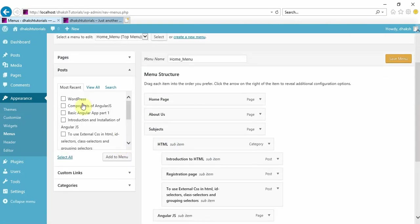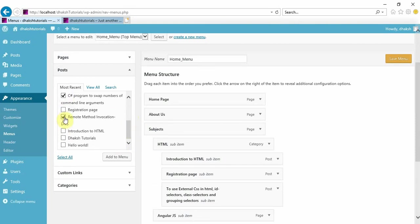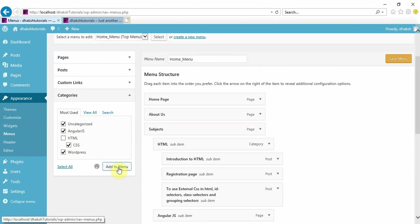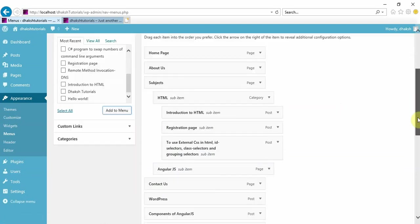Now let's add all those other items also. We have many things here, so just add all these things: interaction, C sharp program, registration is already there, RMS. Add them to menu. In categories we have uncategorized, AngularJS, WordPress, CSS, and HTML is already there. Add them to menu. In posts, add RMS.